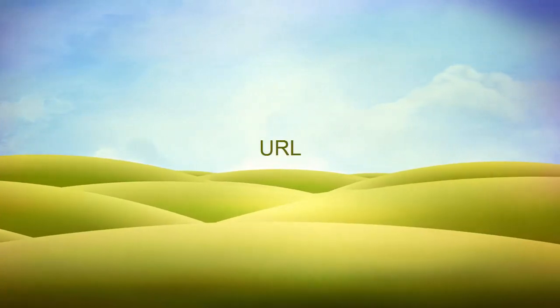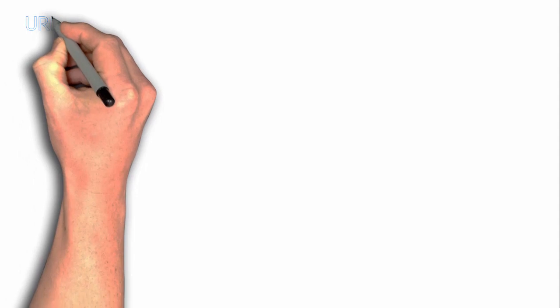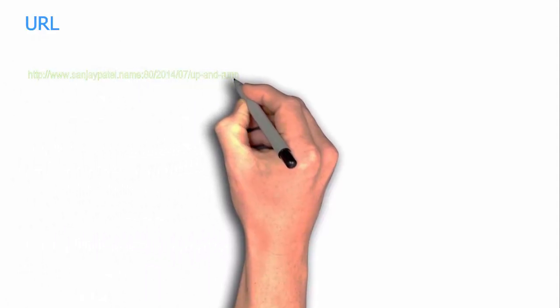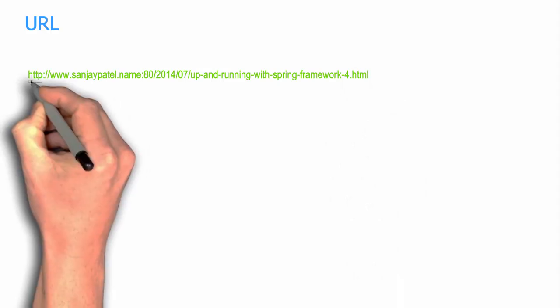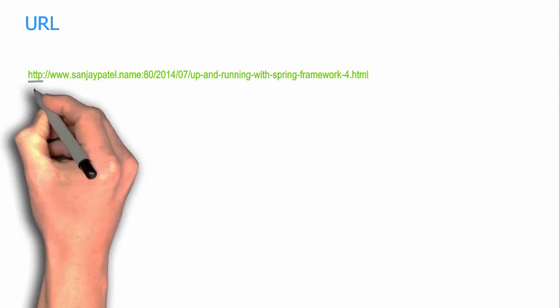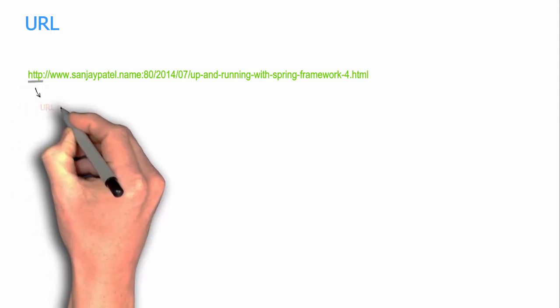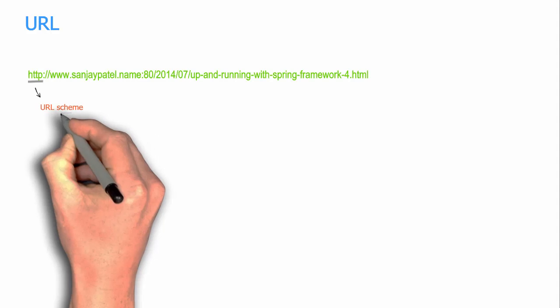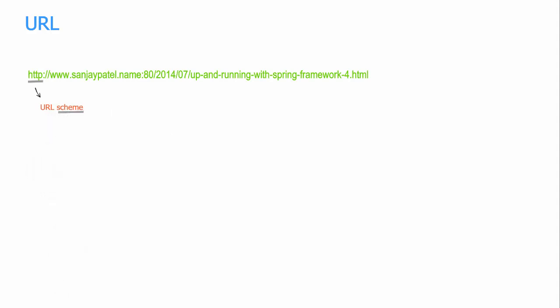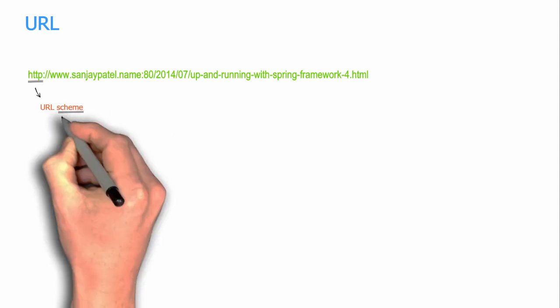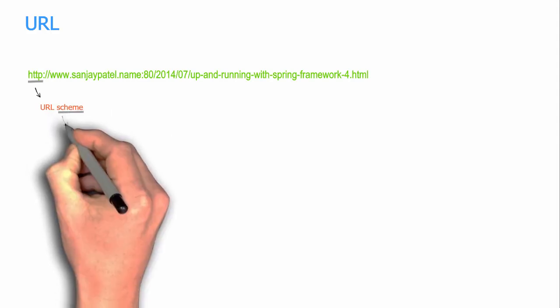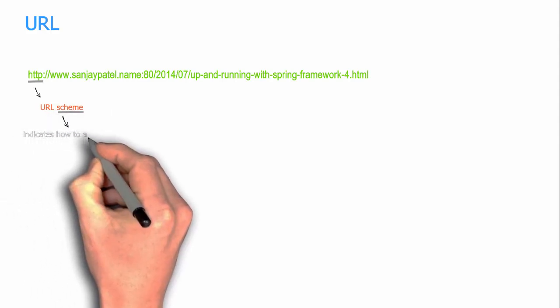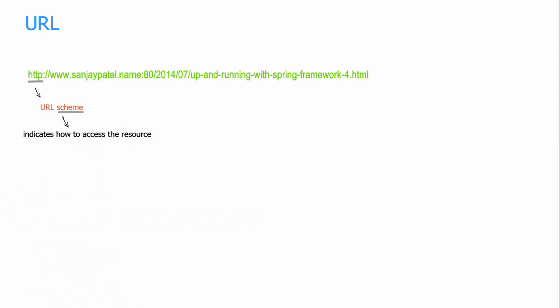In this video we are going to look at URL a bit more clearly. So this is an example of a URL. The first part of it, that is HTTP in this case, is called URL scheme or scheme. In simple terms, the scheme indicates how to access the resource. In this case, it's telling that the resource can be accessed using HTTP protocol.